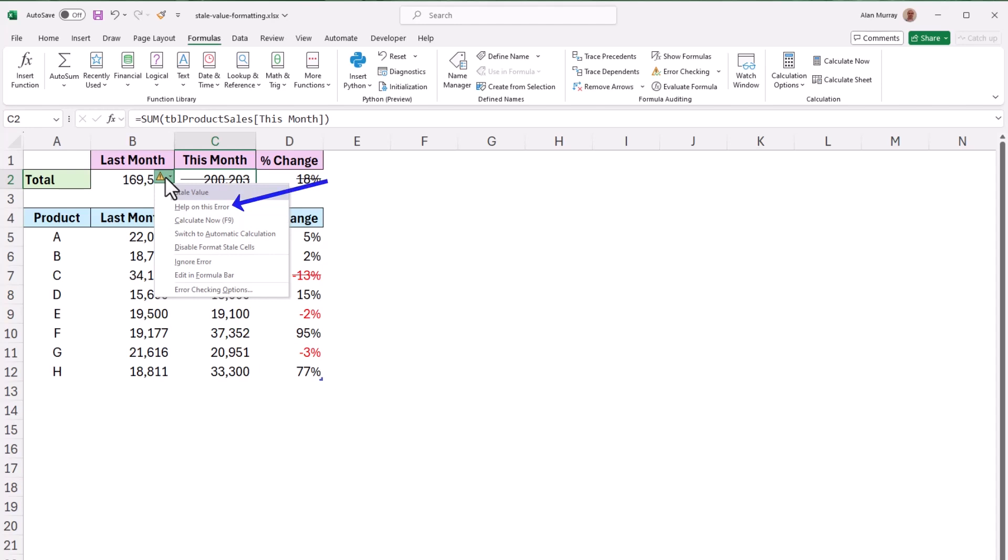First of all there is help on this error but then more importantly the options to calculate now which is probably the most likely option in there to switch to automatic calculation. That could definitely be an option if this was accidentally switched to manual via a macro or colleague and there's even the option to disable the format stale cells.